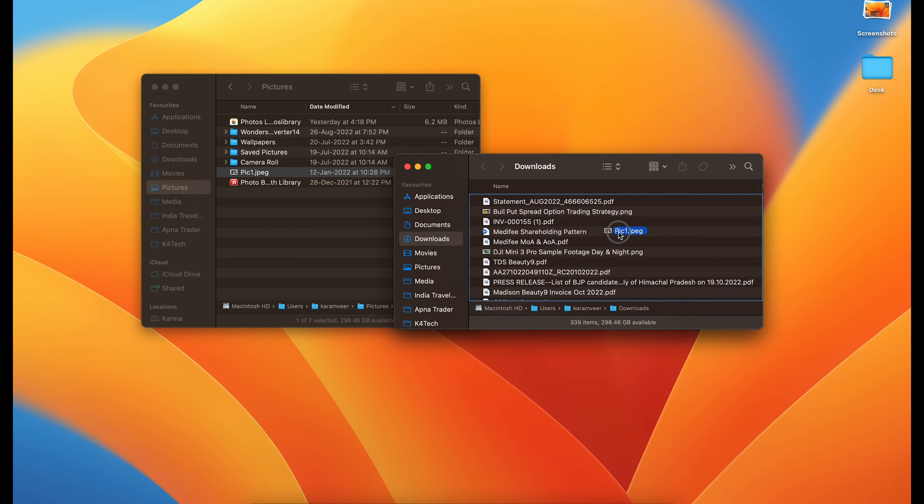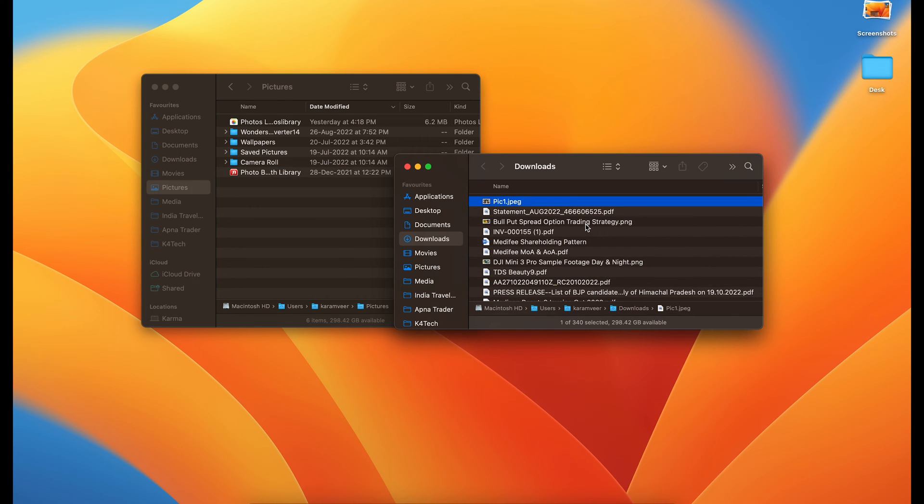When you drag like this to other location and drop it here, the file would be removed from here and would be moved to this place.